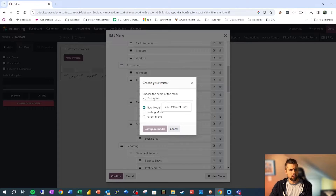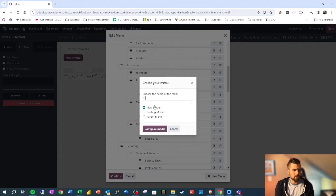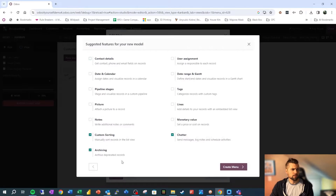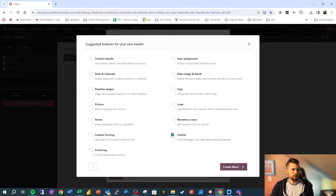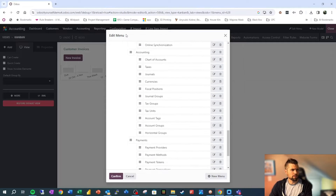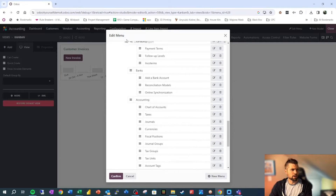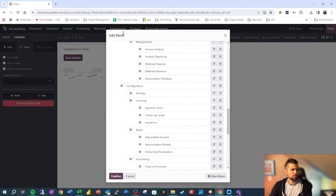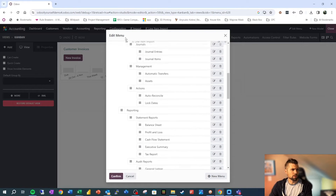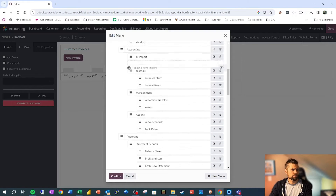We're going to create another menu for JE Line Item Import. We'll configure that model again, we don't need the extra stuff. And once we've got this, let's go ahead and position it right next to the other one.